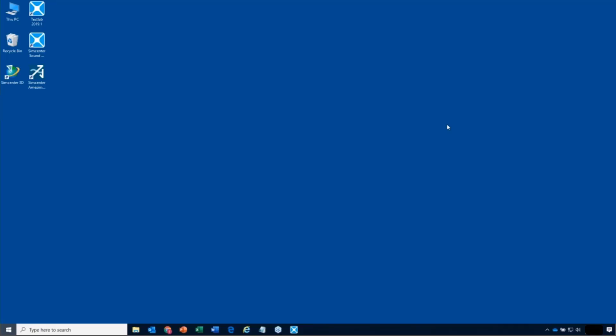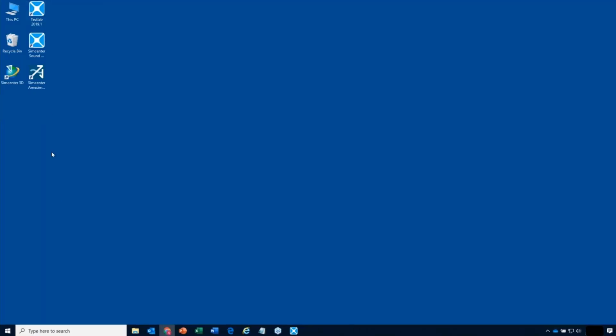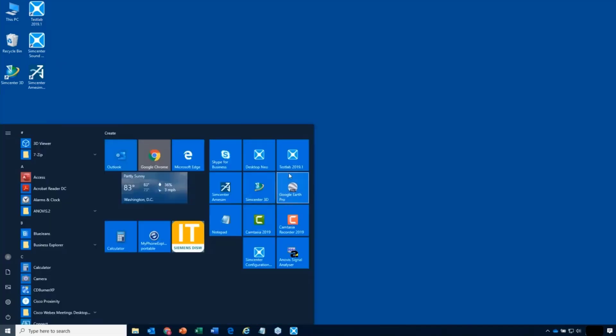I'm going to show running the Test Lab software and go through some of the basics. The first thing you might do is, hopefully, you've got Test Lab installed. If you do, you have this icon on your desktop, or you would have it in your Start menu — Test Lab 2019.1.